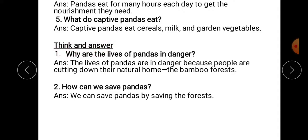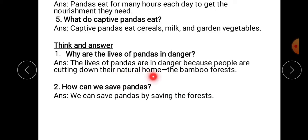Next segment hai aapki book mein — think and answer. Aapko chapter padhna hai, usko think karke answer dena tha. First question: why are the lives of pandas in danger? Pandas ki life khatre mein kyun hai — the lives of pandas are in danger because people are cutting down their natural home, the bamboo forests. Jo people hain wo unke natural home jo hai, unka bamboo forest hai, usko kaat rahe hain.